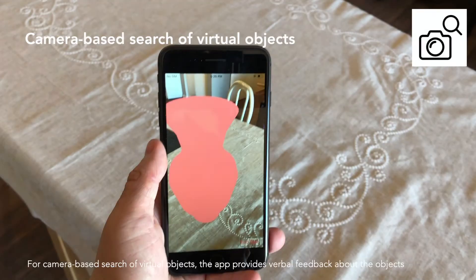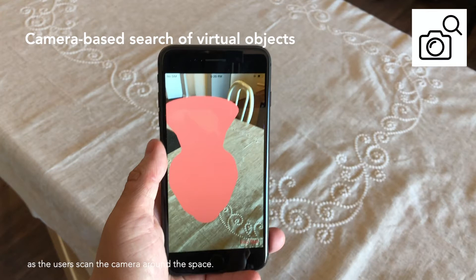For camera-based search of virtual objects, the app provides verbal feedback about the objects as the user scans the camera around the space.